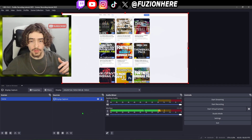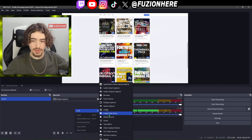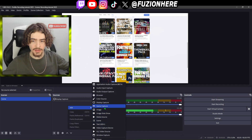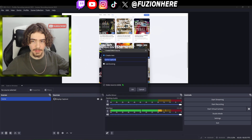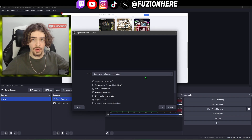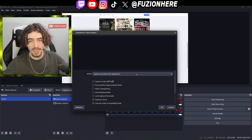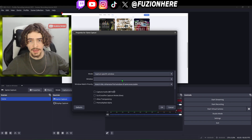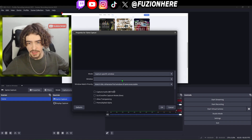If you want to add a game capture, right click, go to add, then game capture. By default it's going to have 'capture any full screen application' — you can leave this if you want, it's simple and easy and you don't have to come in here and change it every time.